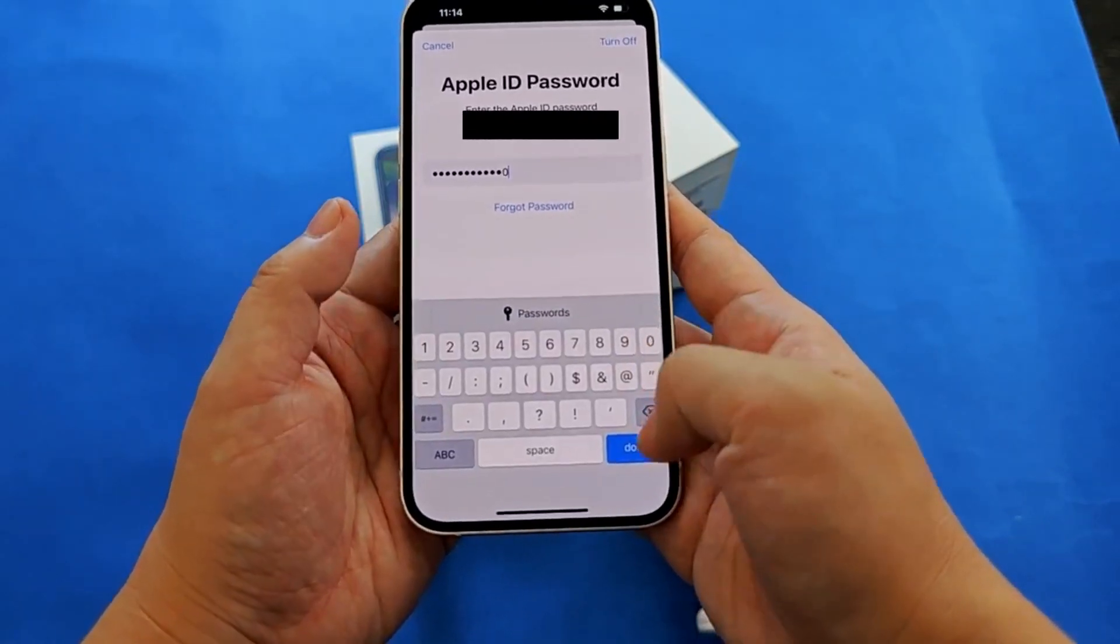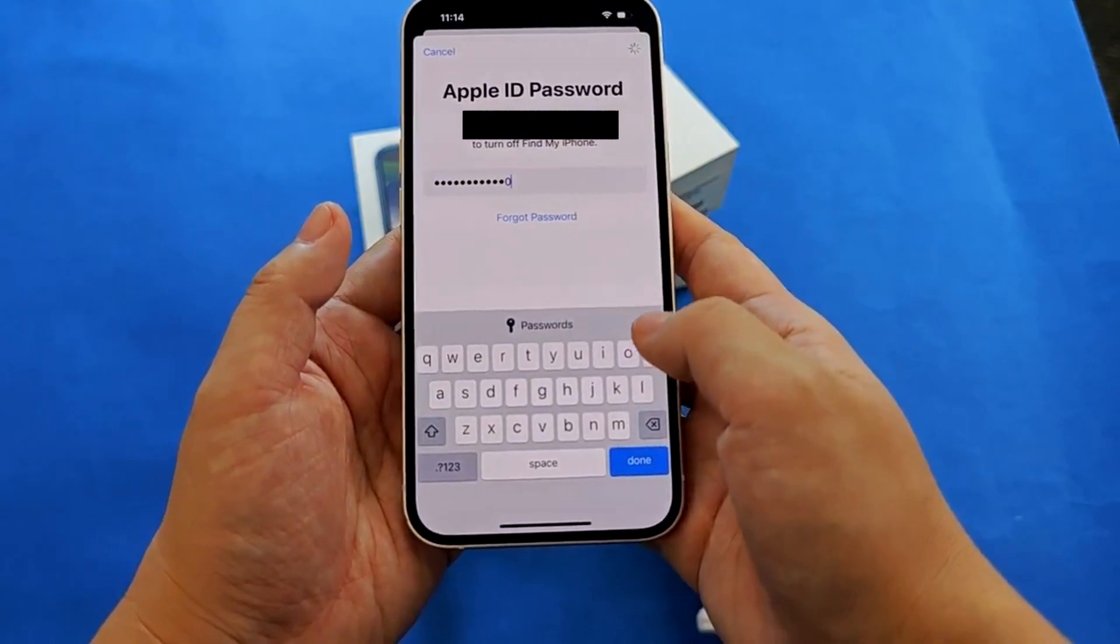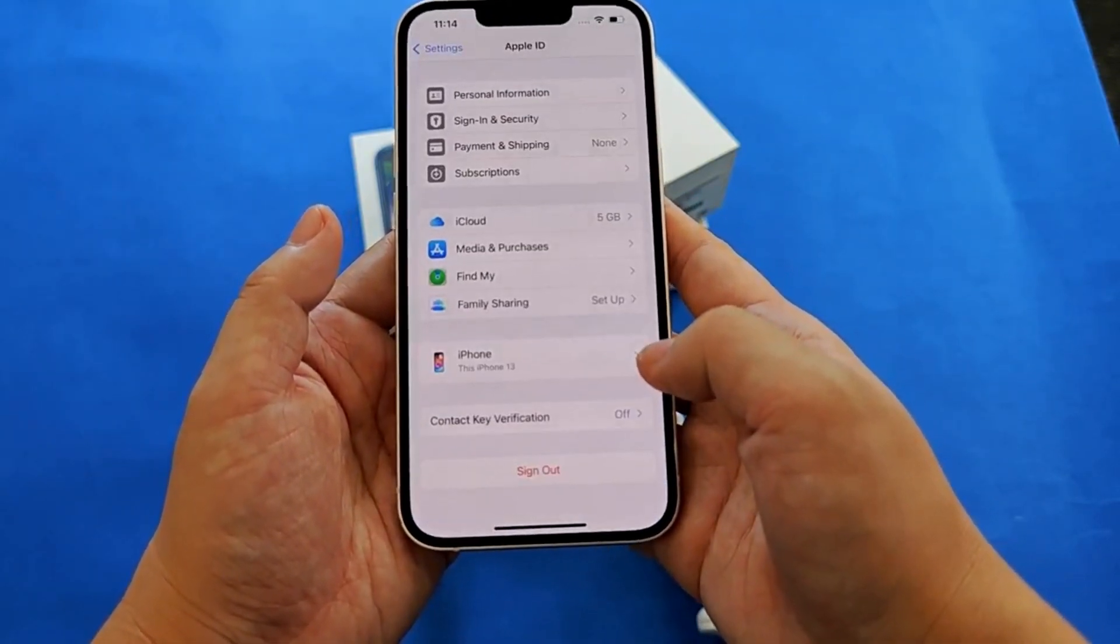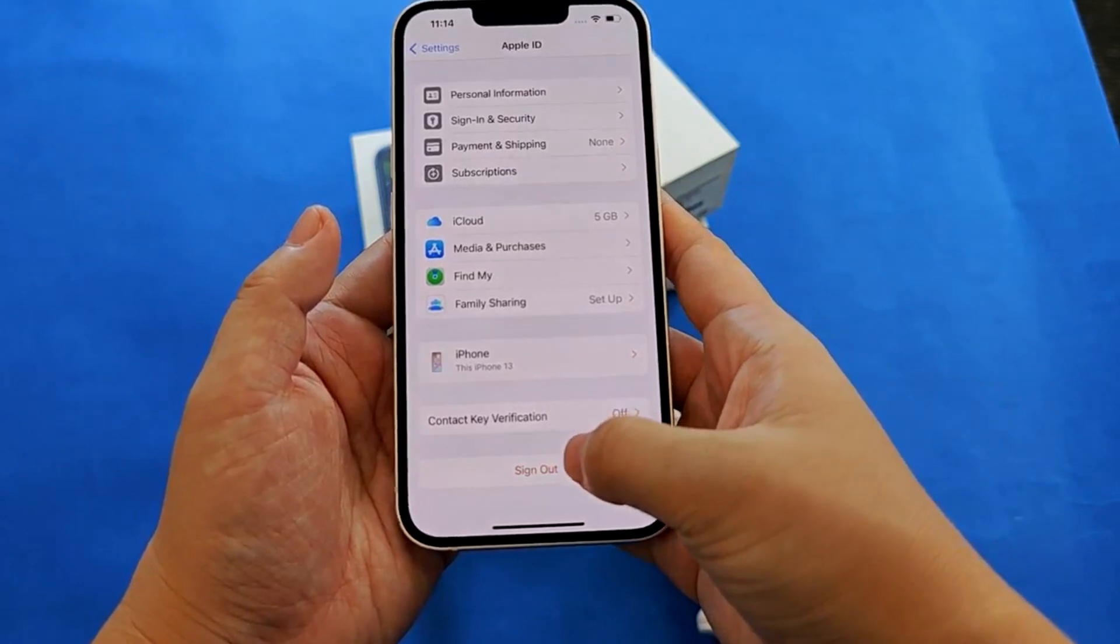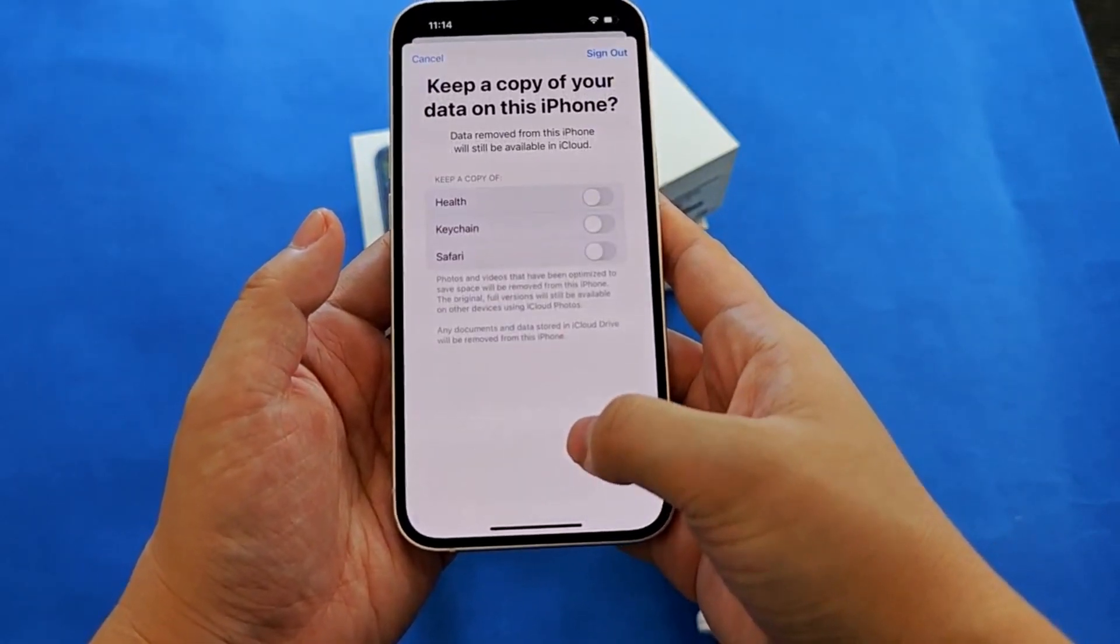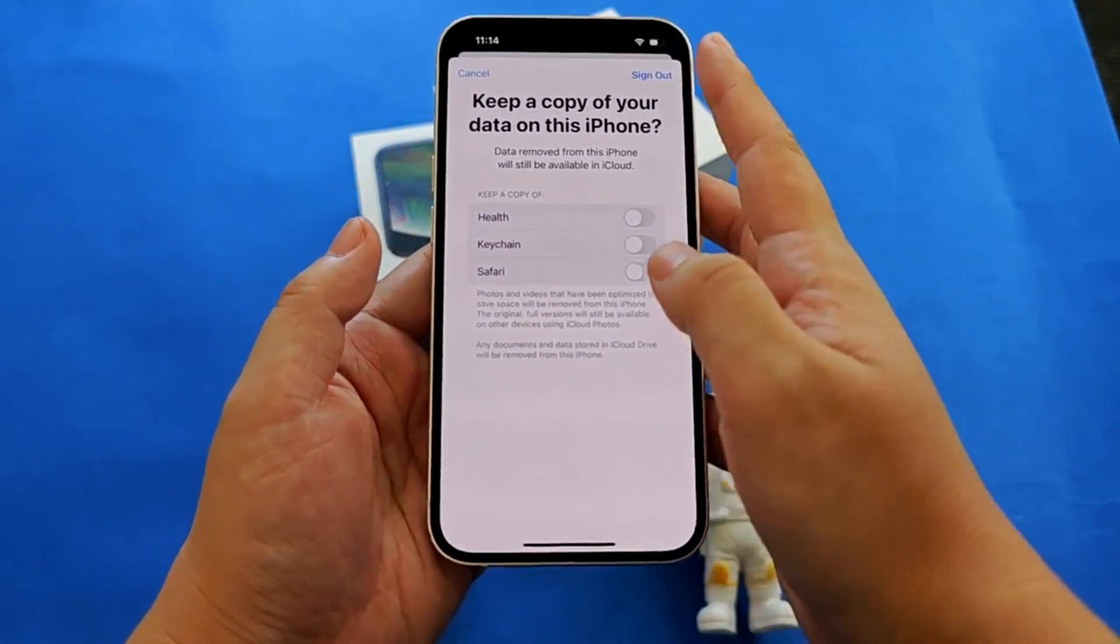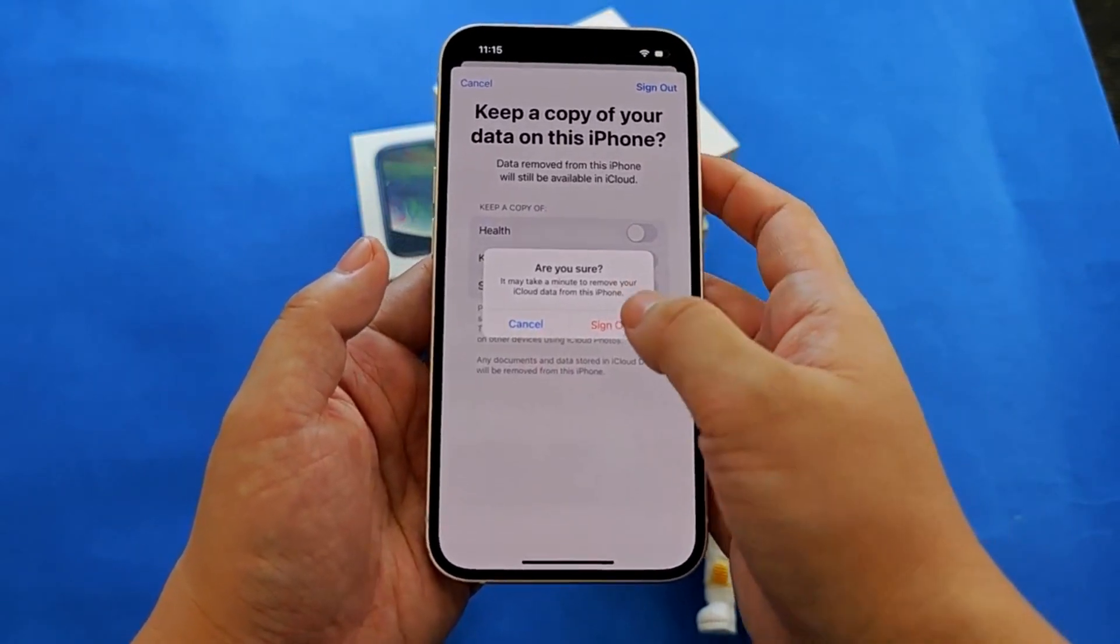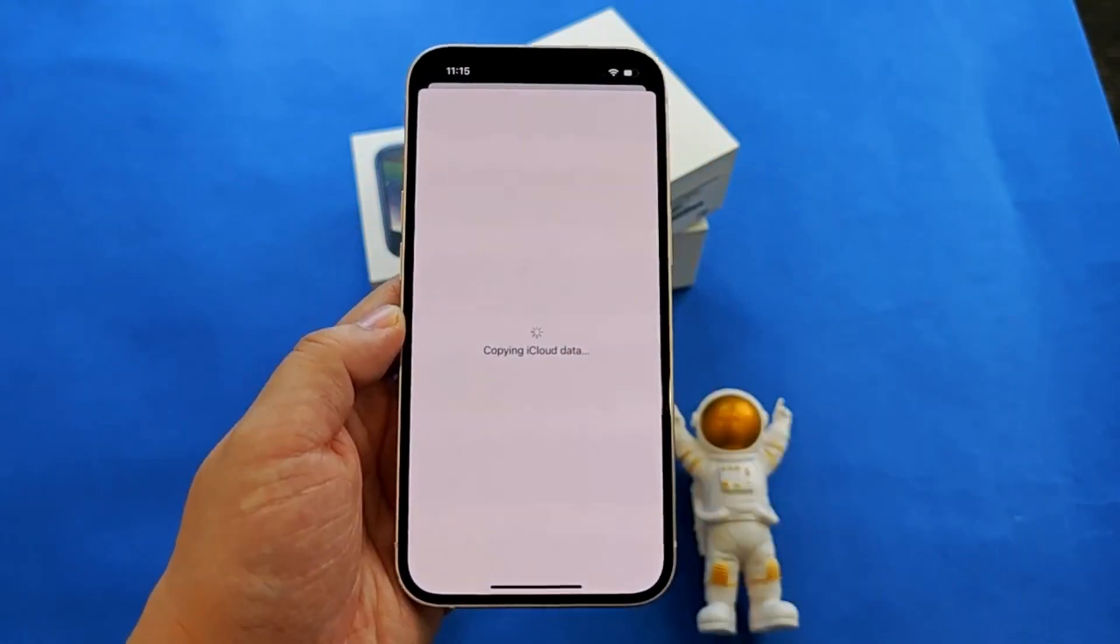If enabled, you'll be prompted to enter the Apple ID password to turn off the Find My iPhone feature. Enter the password. Follow the onscreen steps to confirm that you want to sign out of iCloud. Choose sign out from the top right corner and confirm again by tapping sign out in the dialog box that appears.